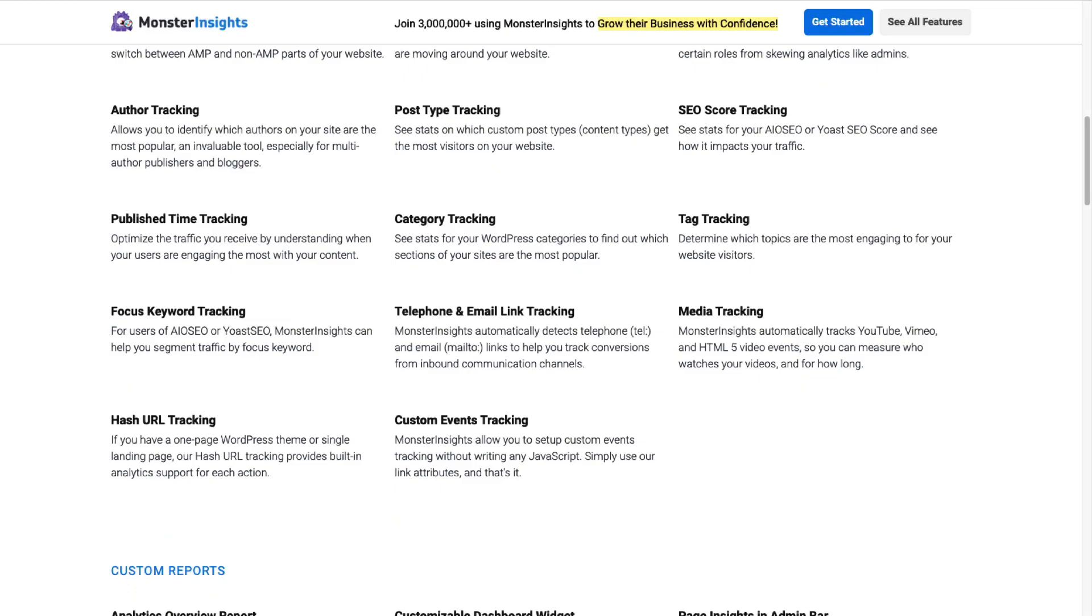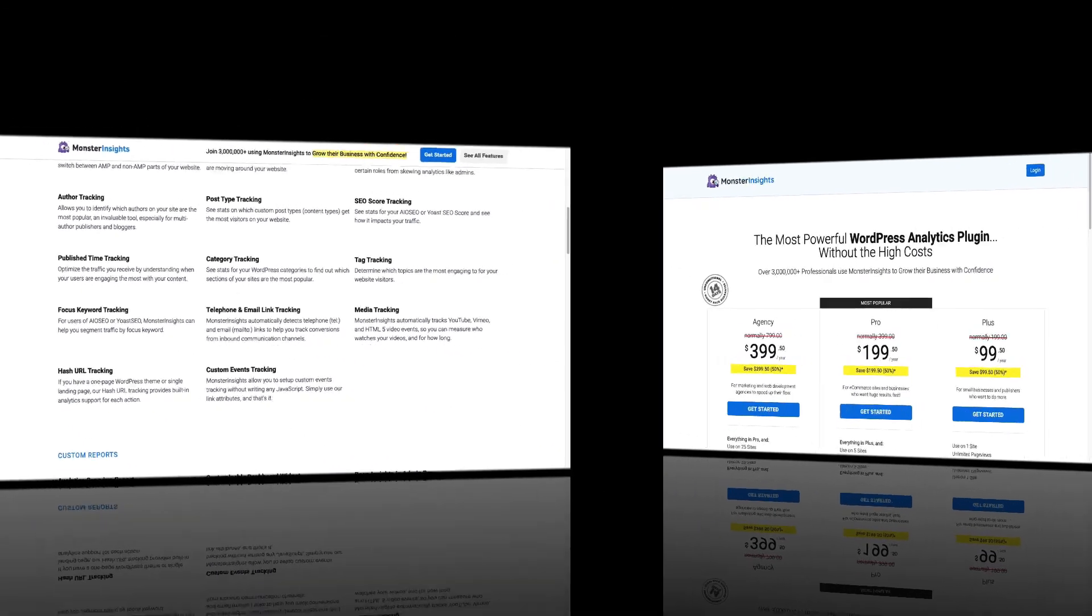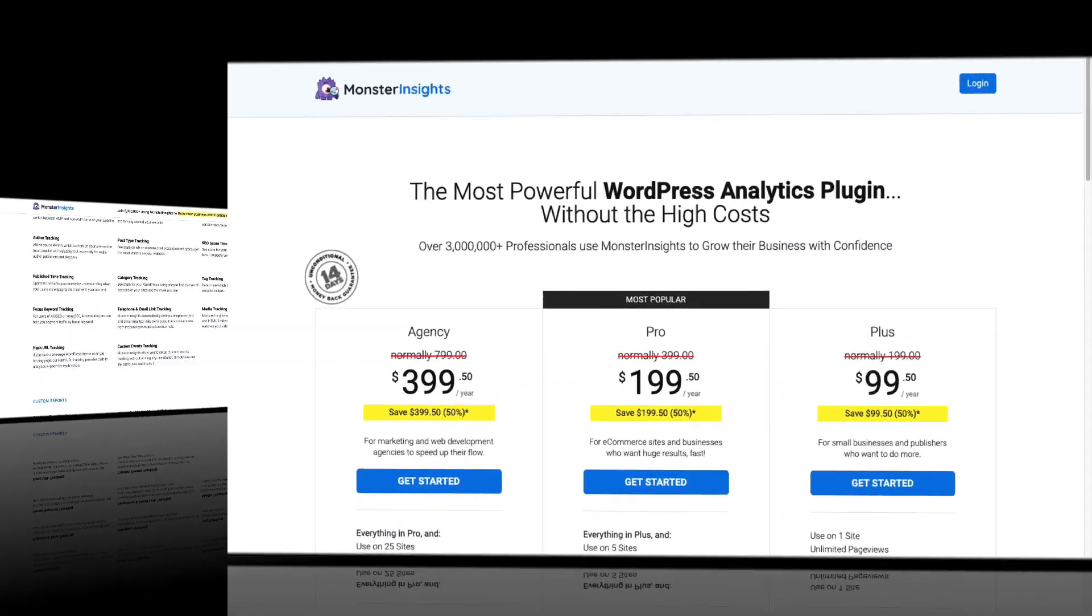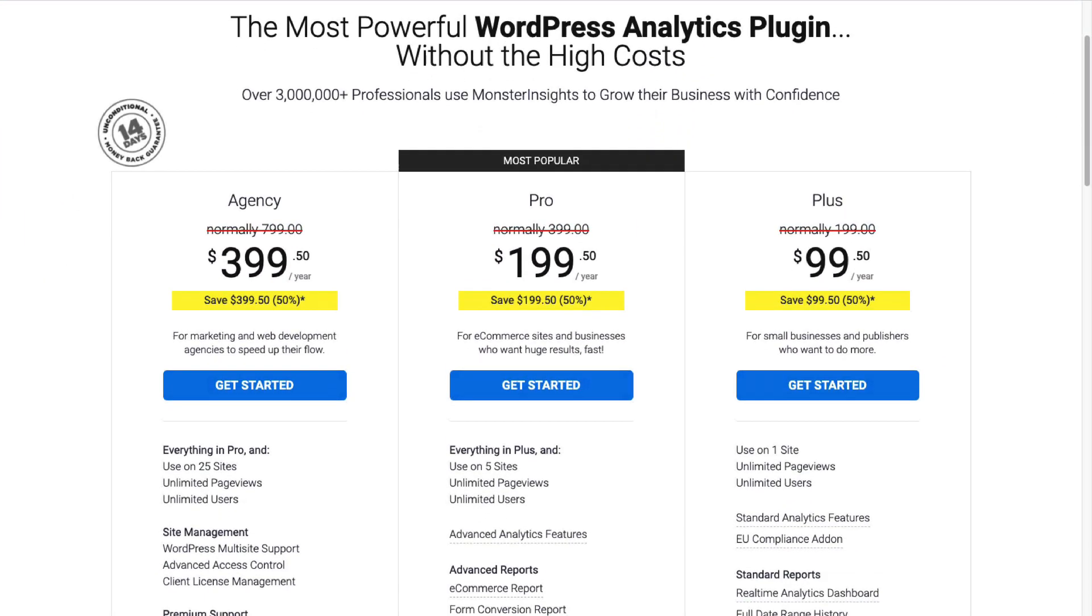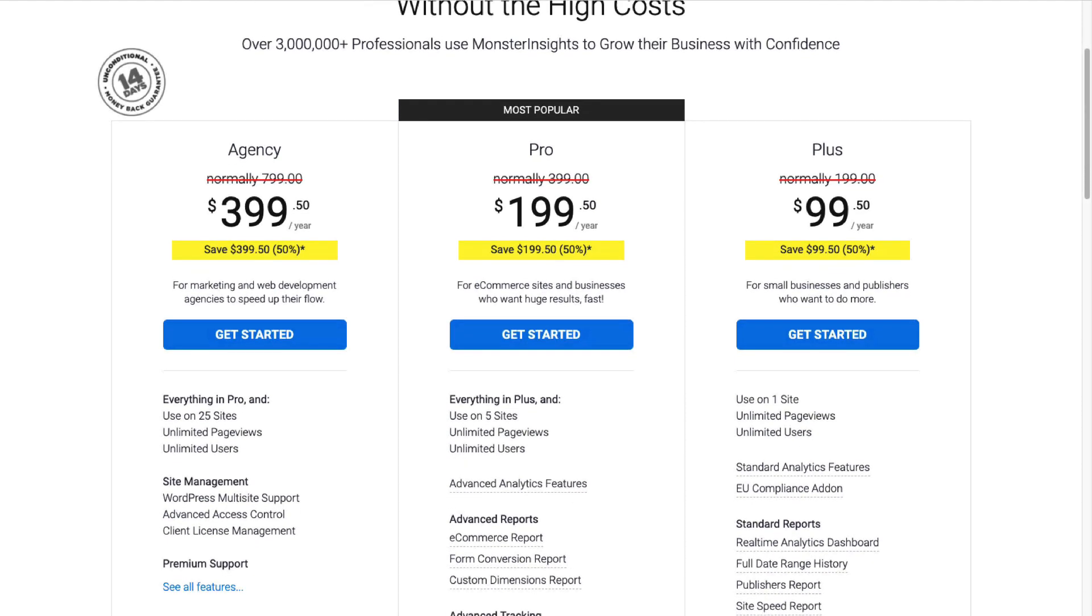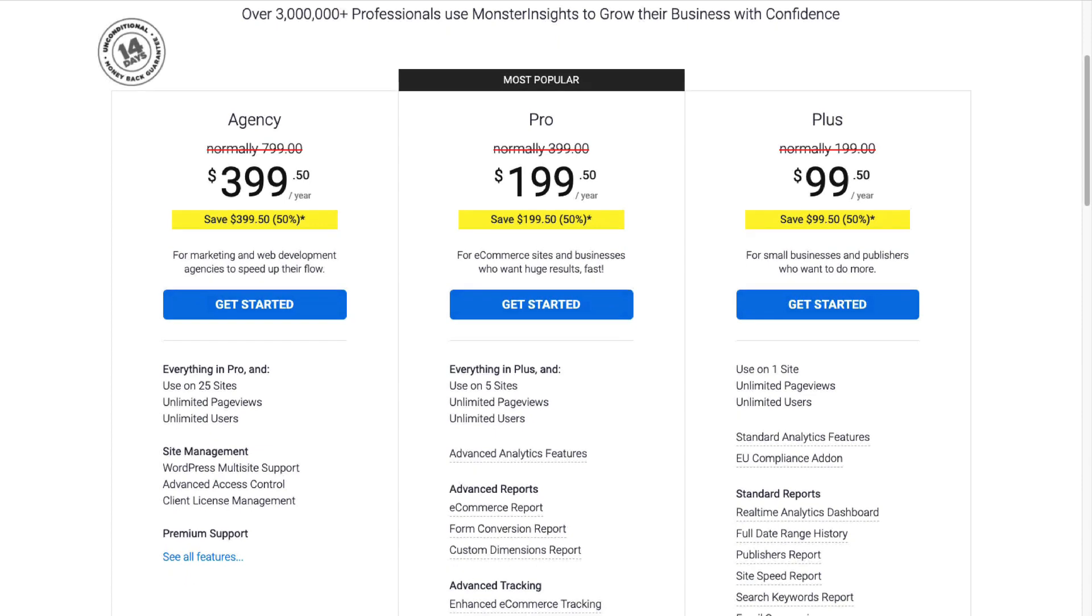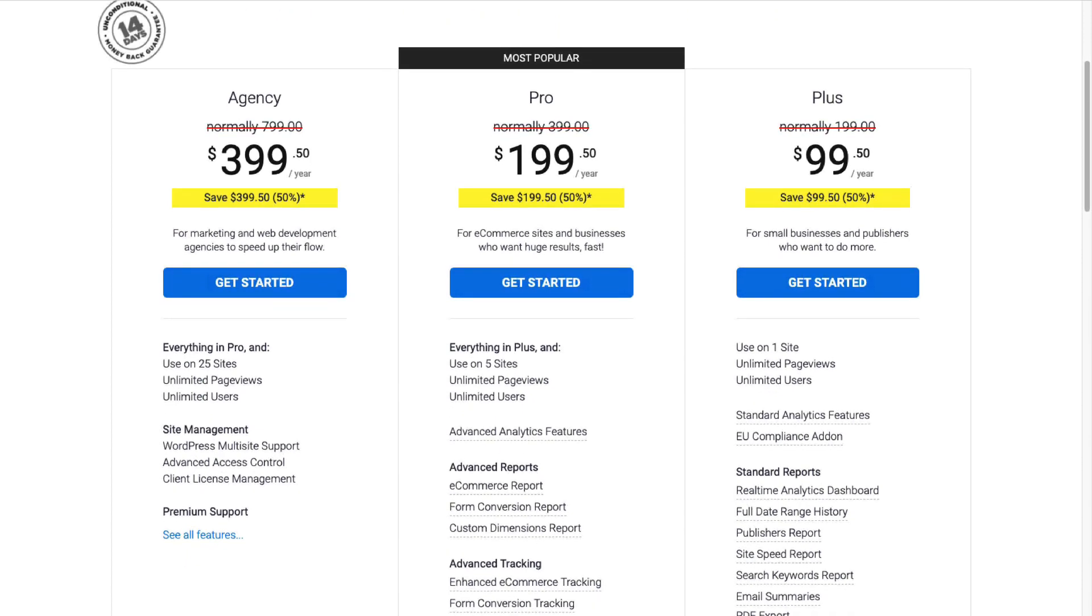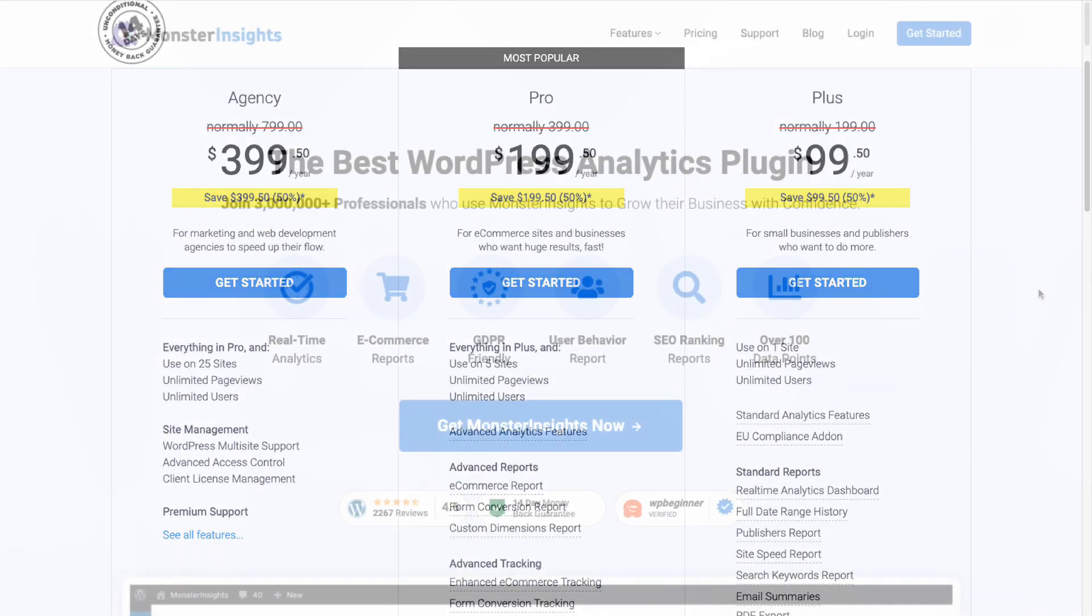To get started, you'll need to install MonsterInsights. You'll want to be sure to choose a license level with all the features that you need. For this tutorial, I'm going to be using MonsterInsights Pro. Just head over to the MonsterInsights pricing page and select the license level that suits you.